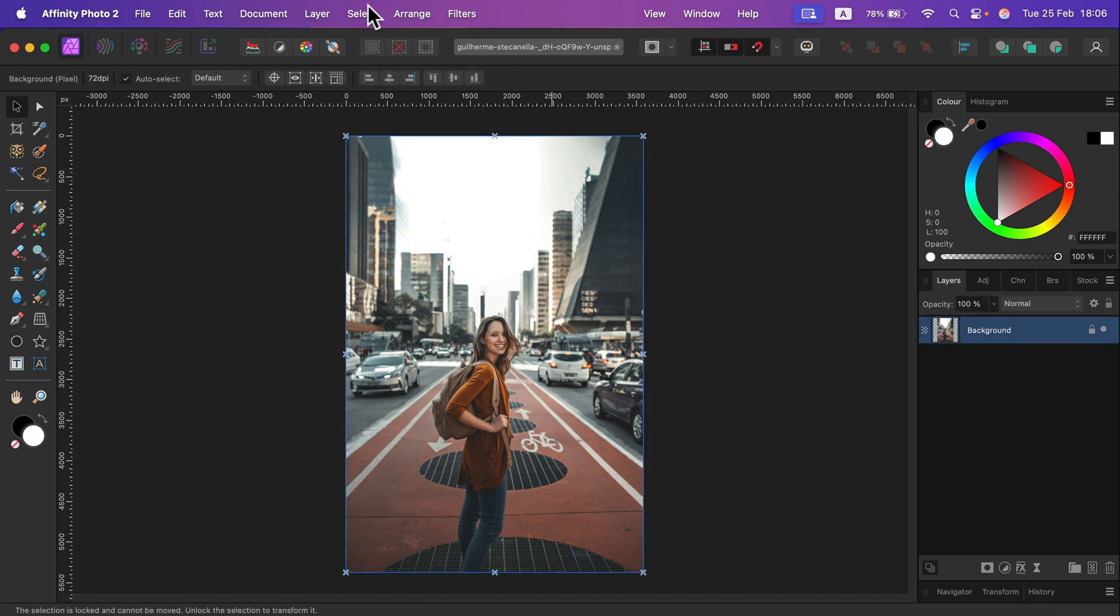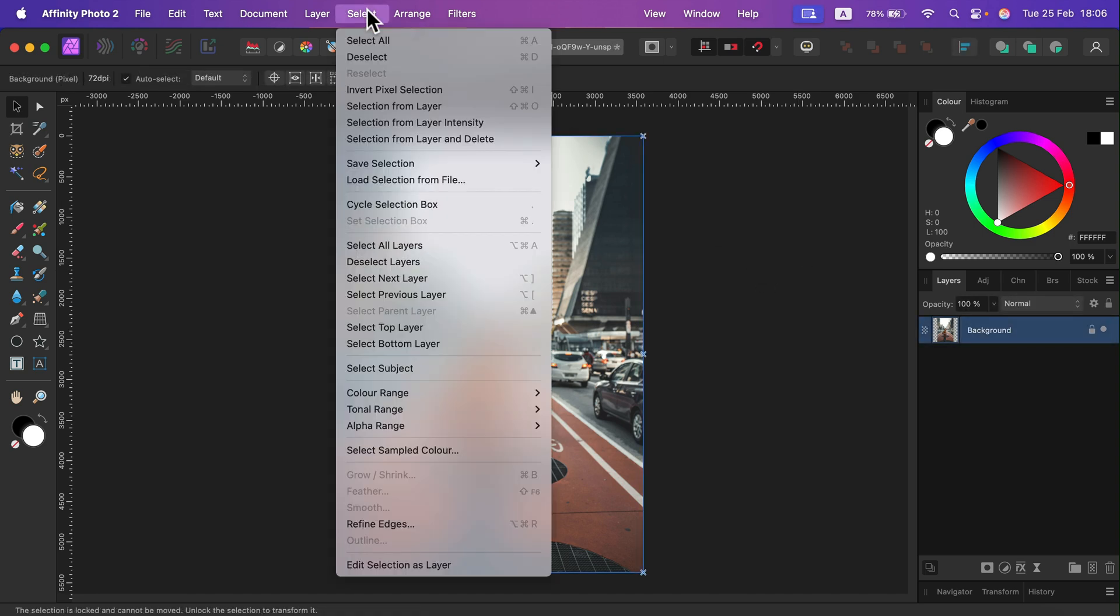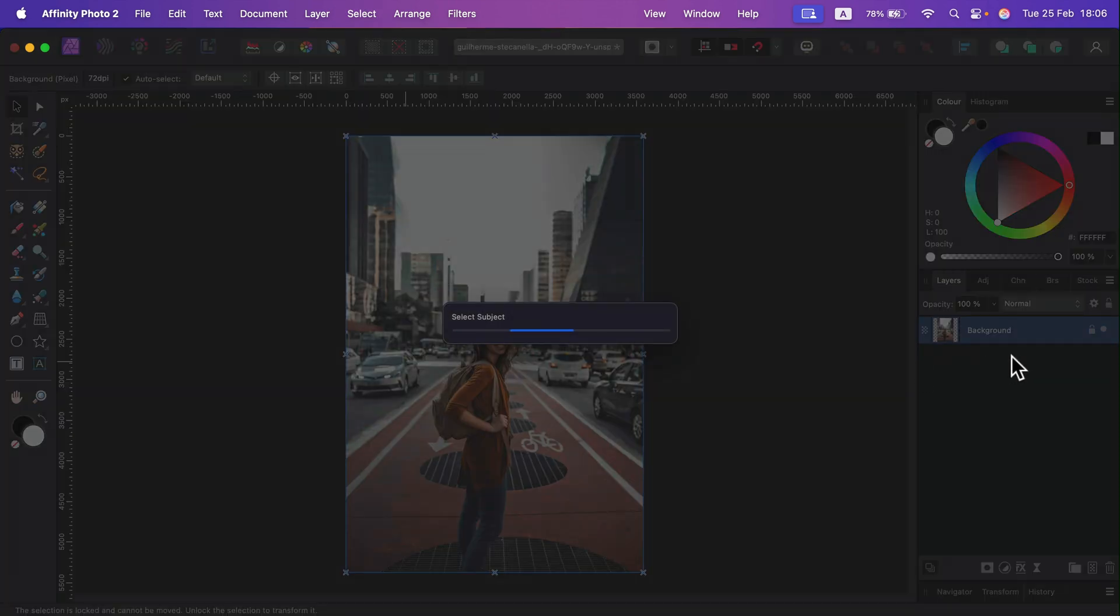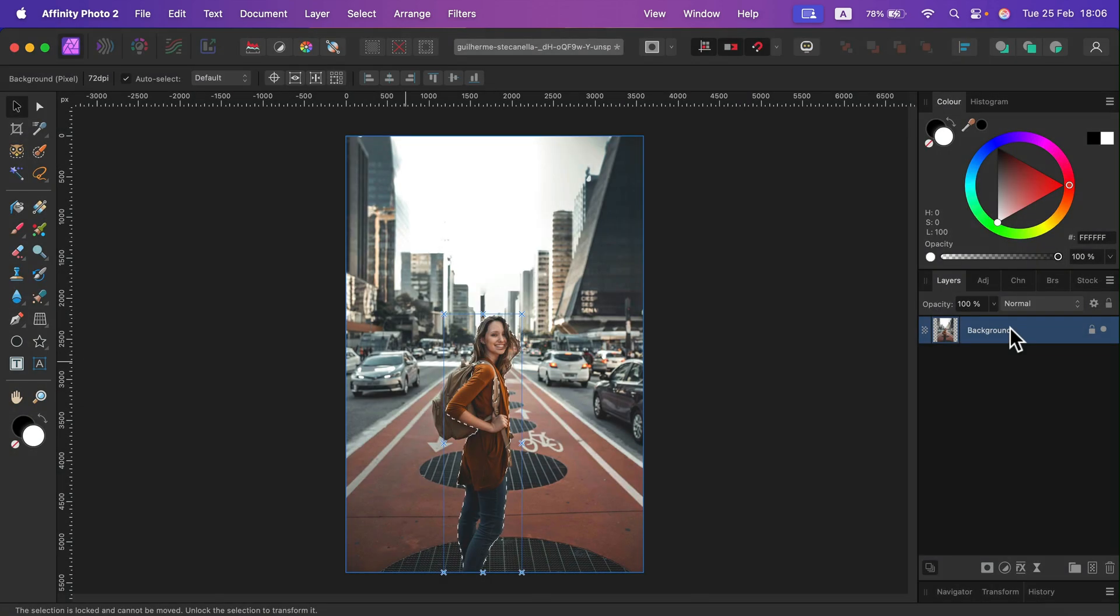Then click Select at the top and then Subject Select. Be sure your layer with the image is selected. It may take a moment and as you can see, we got the result of the selection.